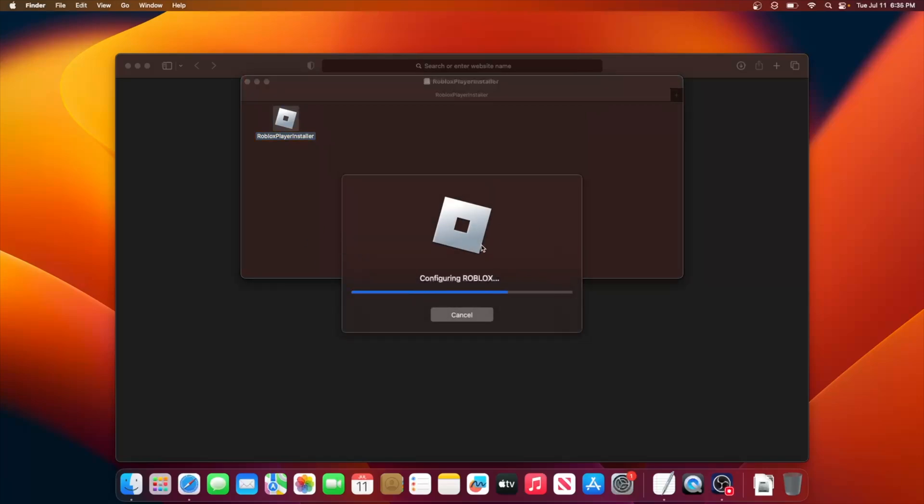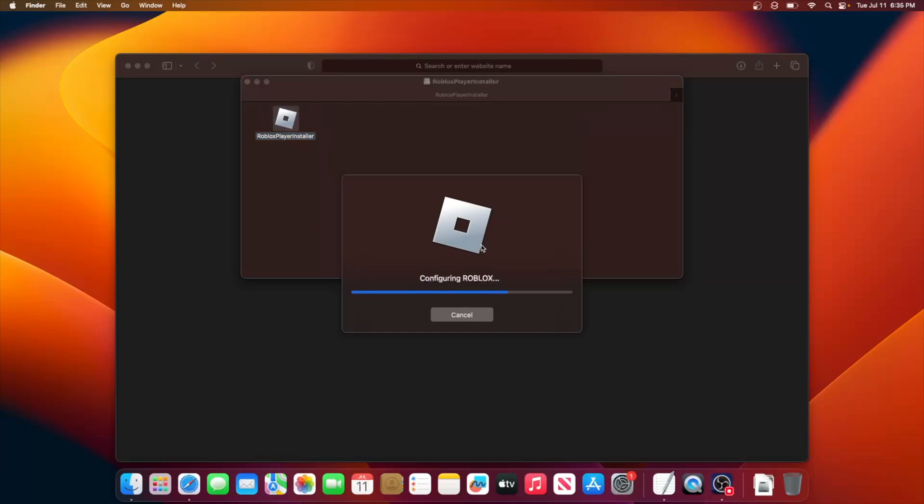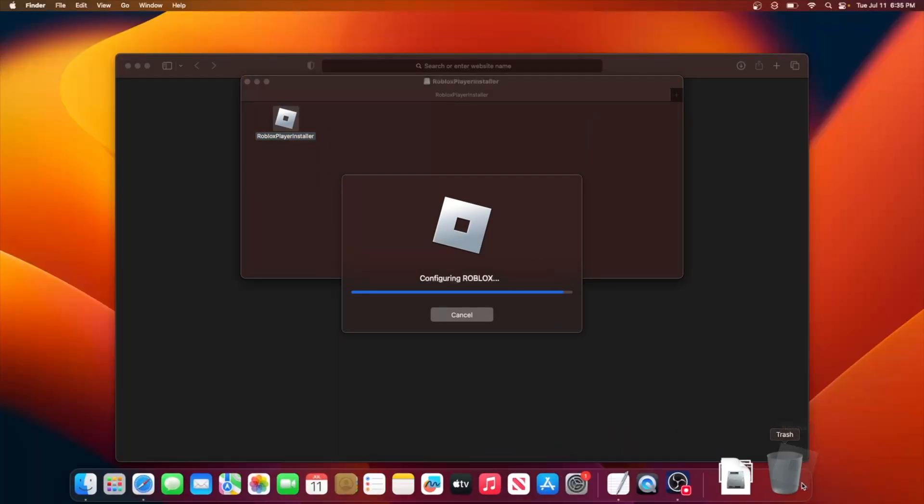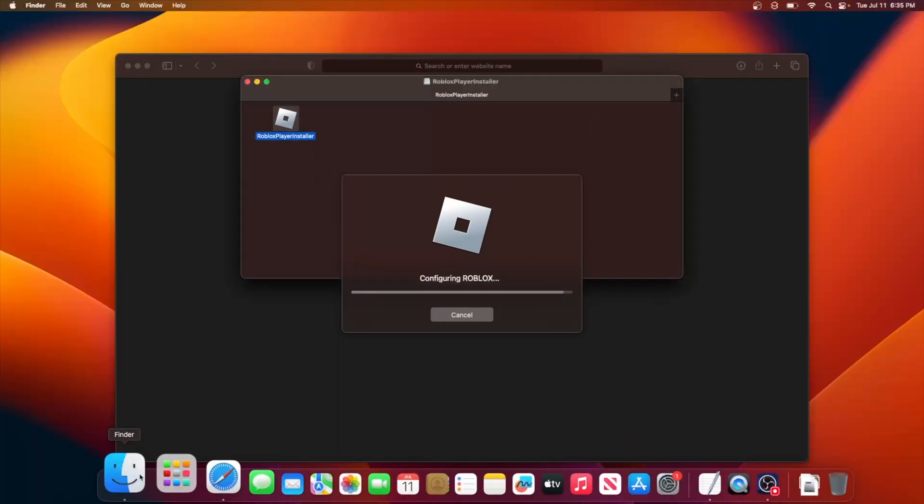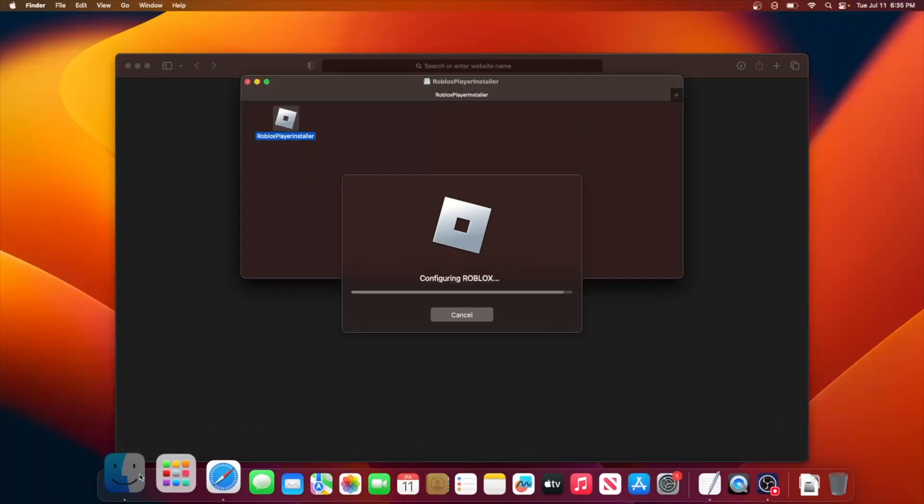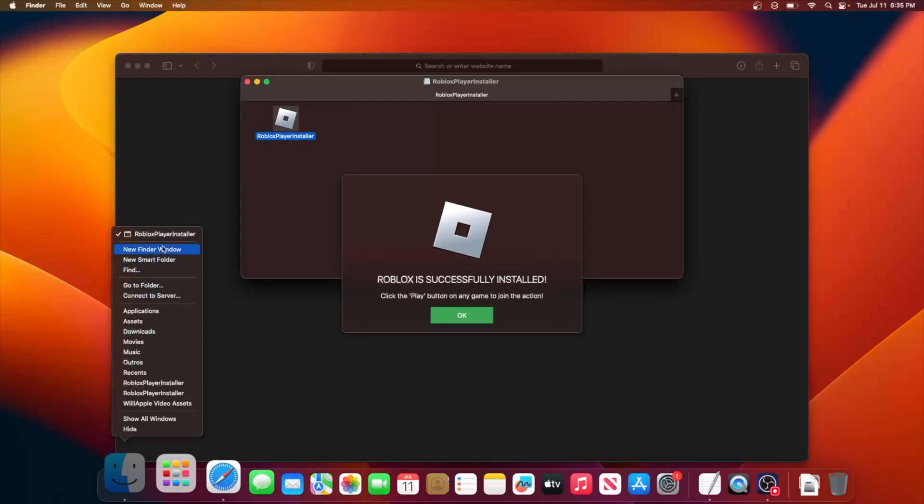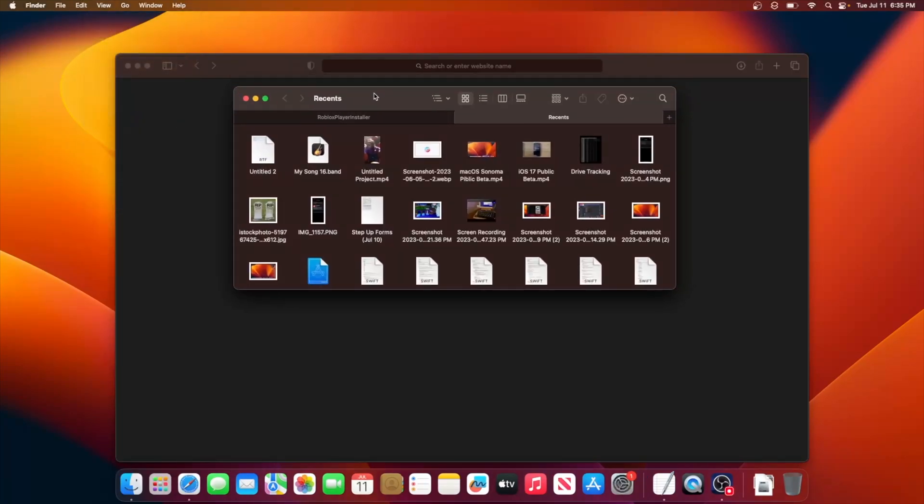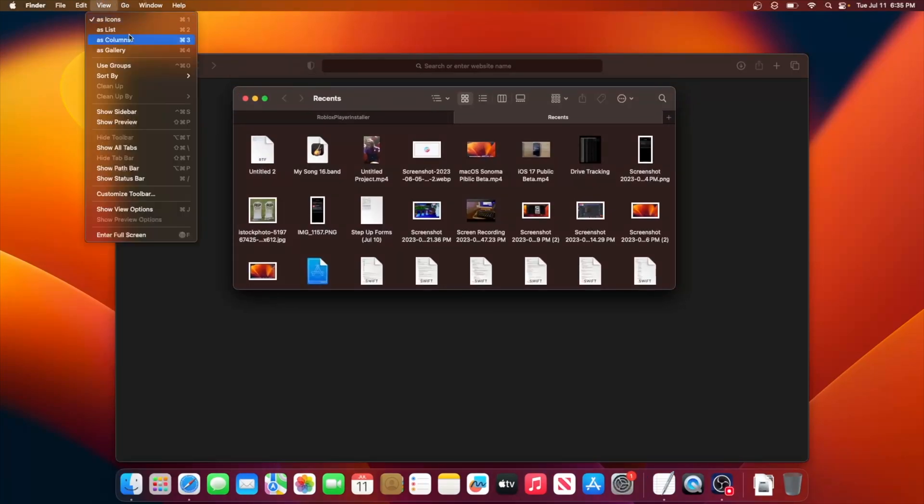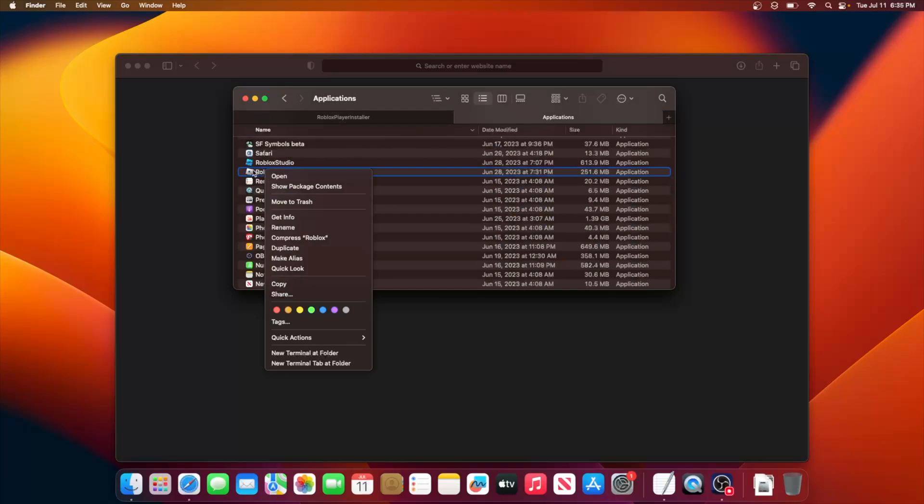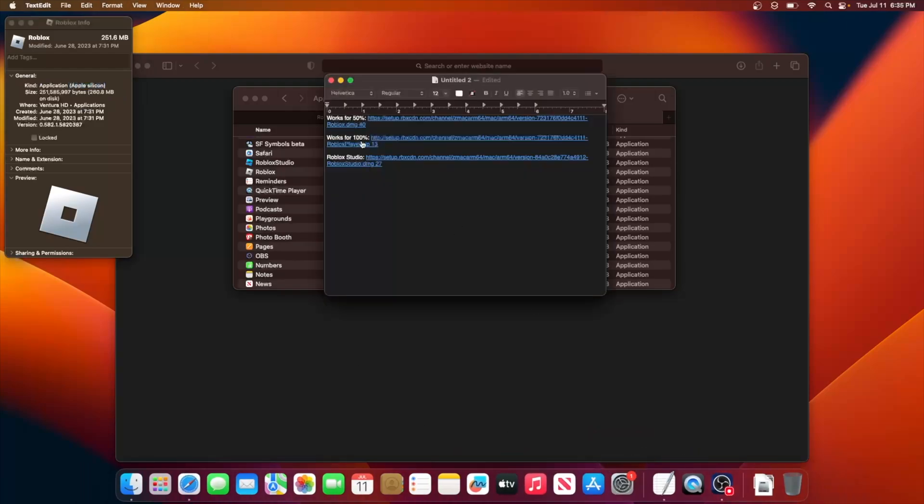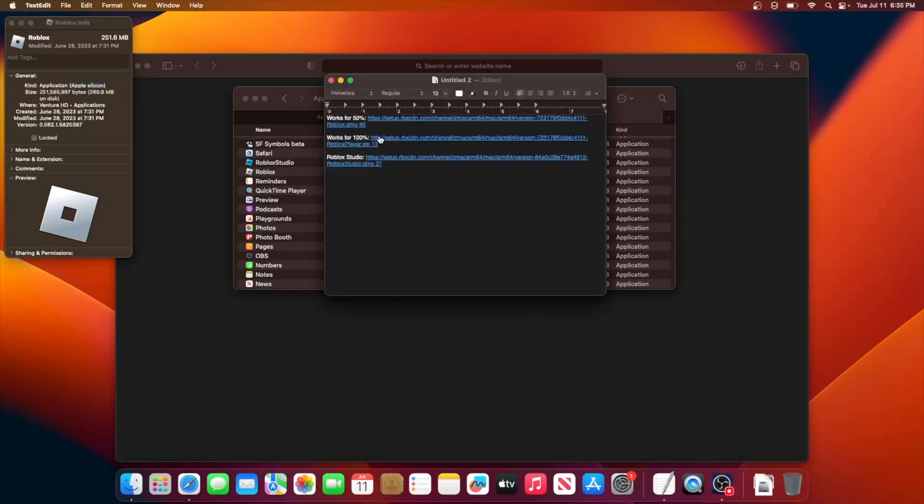And then once Roblox is done downloading, all you gotta do is check for Roblox to be downloaded in your Finder. To do this, all you gotta do is go to your applications folder, right click on Roblox, click on get info. If you have the Apple Silicon version, you're fine. But if you have the Intel version, here's what the other link does.